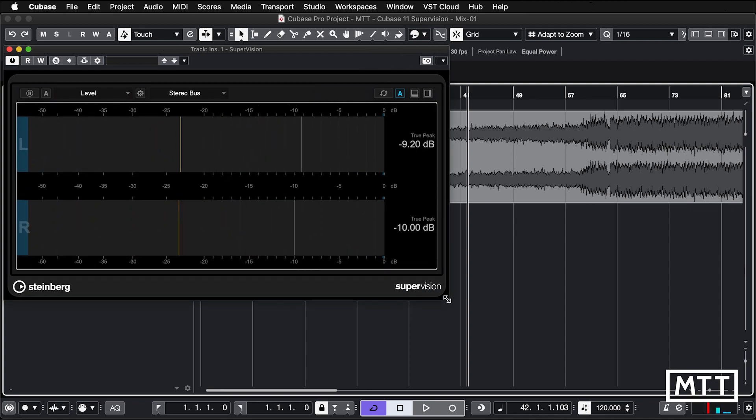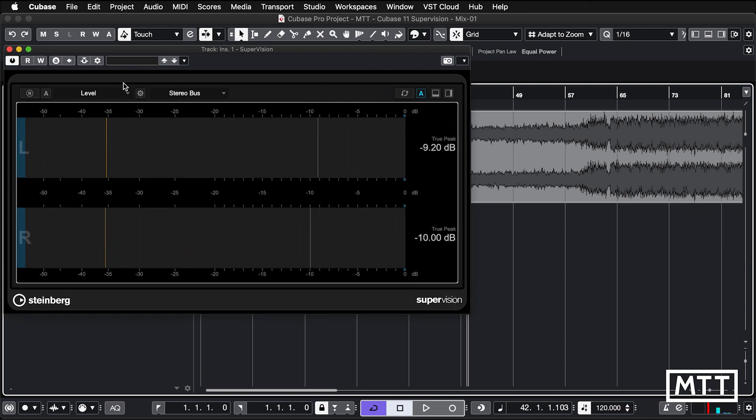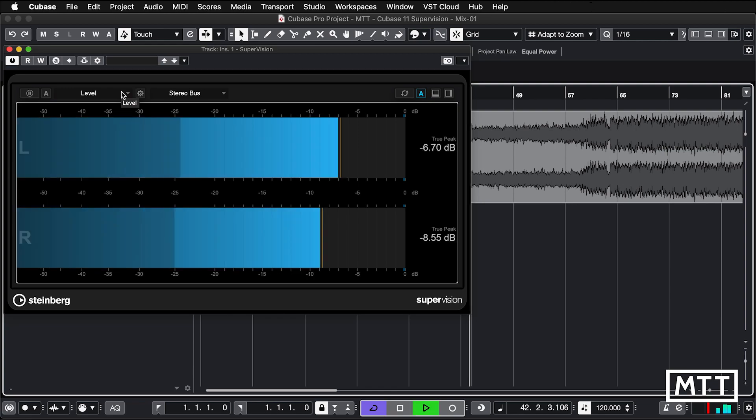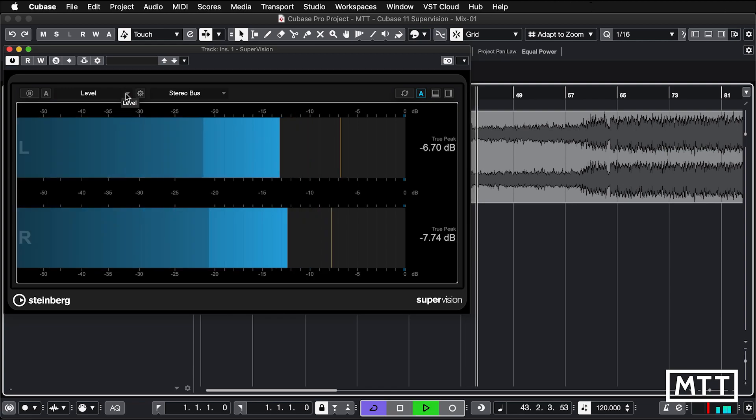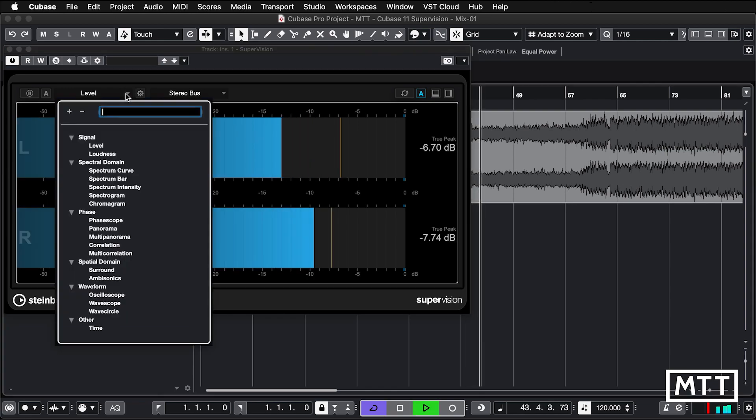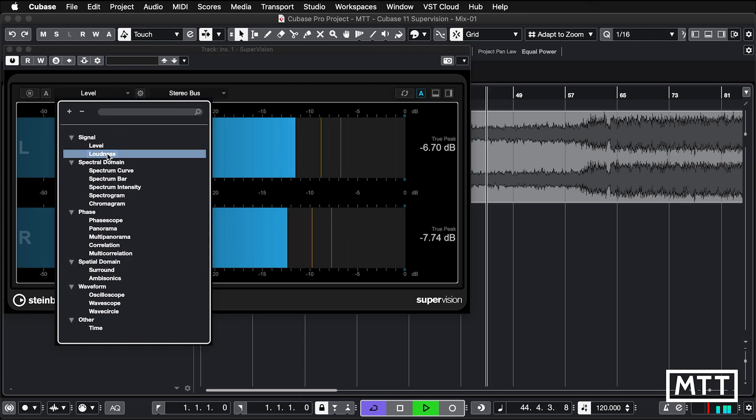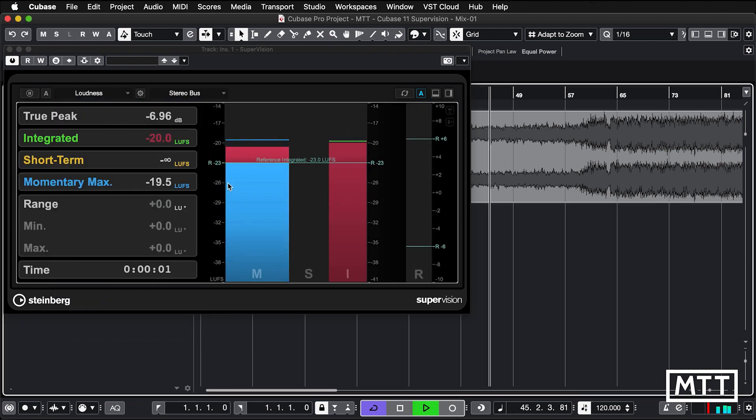The big thing about this is we have multiple modes, so I'm just going to leave the track playing in the background, although turn it down so it's not going to overwhelm me. You can see we've got level, we've got loudness, so you've got loudness metering.